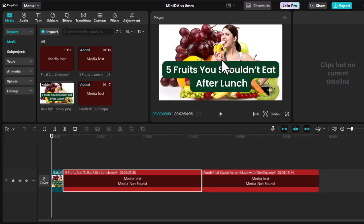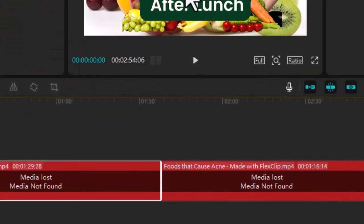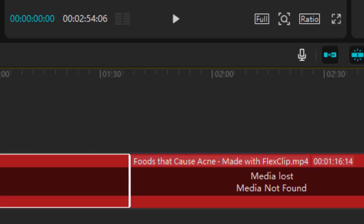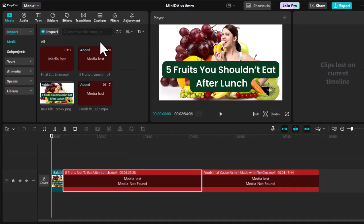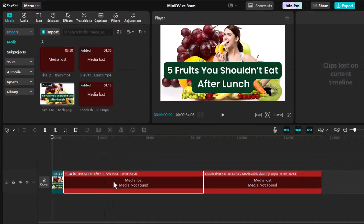How to fix media lost in CapCut. When you encounter media lost or media not found errors in CapCut, it's typically because the software can't locate your original media files. This happens when files have been moved, renamed, or deleted since you first imported them into your project. Here's how to fix this issue.